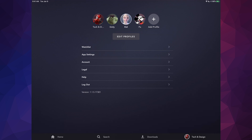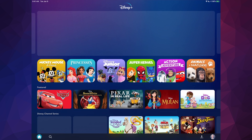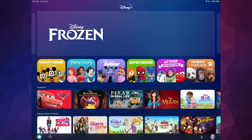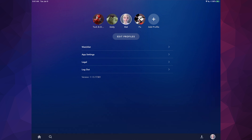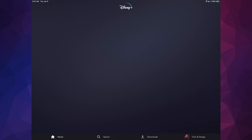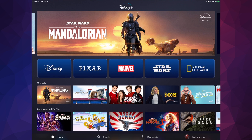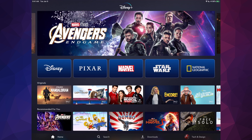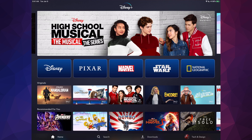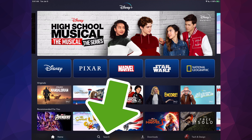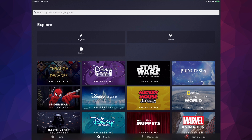If I go into the kids profile, I'll see only kid-friendly content. To switch profiles, tap on the bottom right-hand side and select your own profile to see different content — everything, not just kid-friendly. There's also a search option at the bottom where you can type in any movie you want to watch.